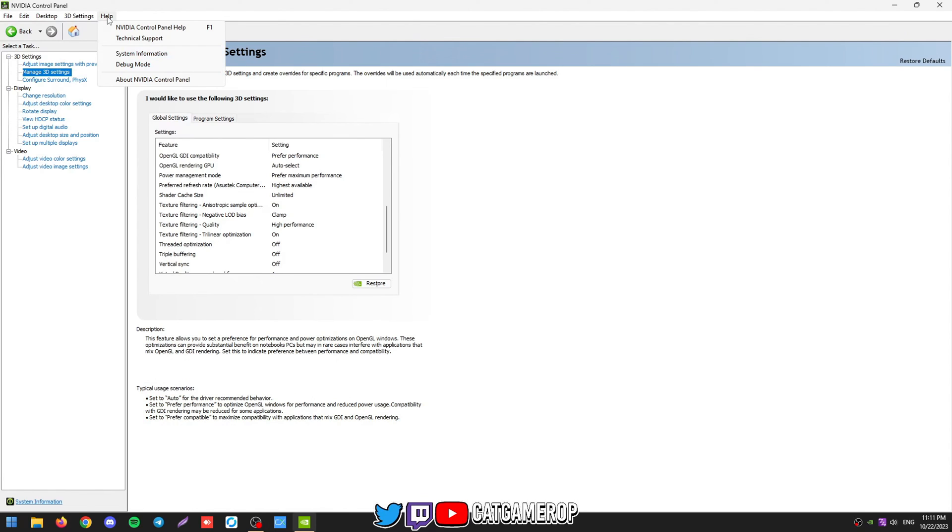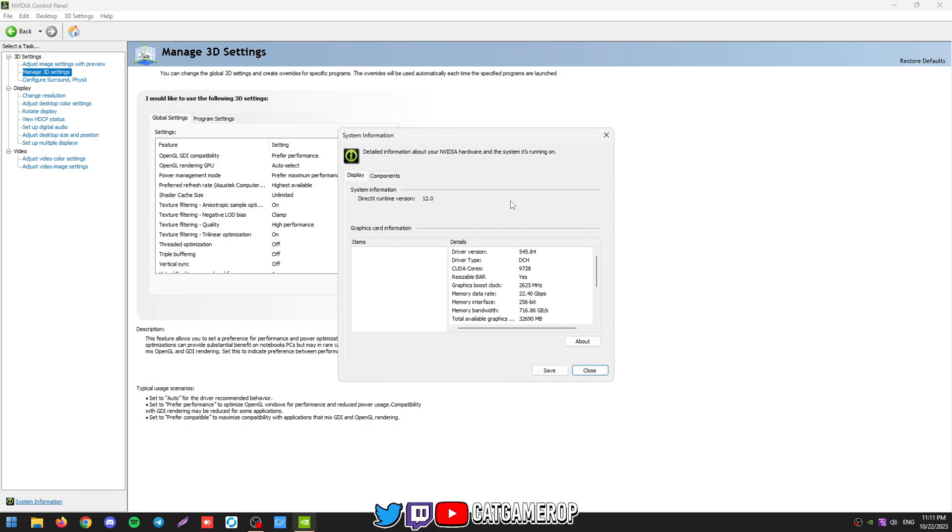To check if you have resizable BAR, go to help, then system information. And then make sure that resizable BAR says yes.